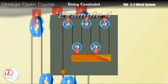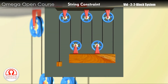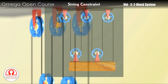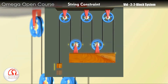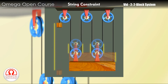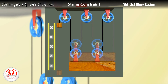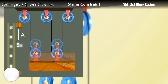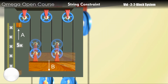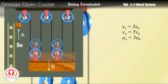Finally, as you can see, the bigger block is being pulled by the string at five places. So when it moves down by distance x, the length of each of these segments of the string increases by x. So the total string the block needs to move is 5x. All this string must be provided by the smaller block, so the smaller block must move up by 5x. Hence, the magnitude of the displacement, velocity and acceleration of the smaller block must be 5 times the magnitude of the displacement, velocity and acceleration of the bigger block.